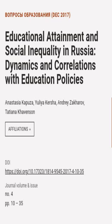This article was authored by Anastasia Kapuza, Yulia Kirsha, Andrei Zakharov, and others.